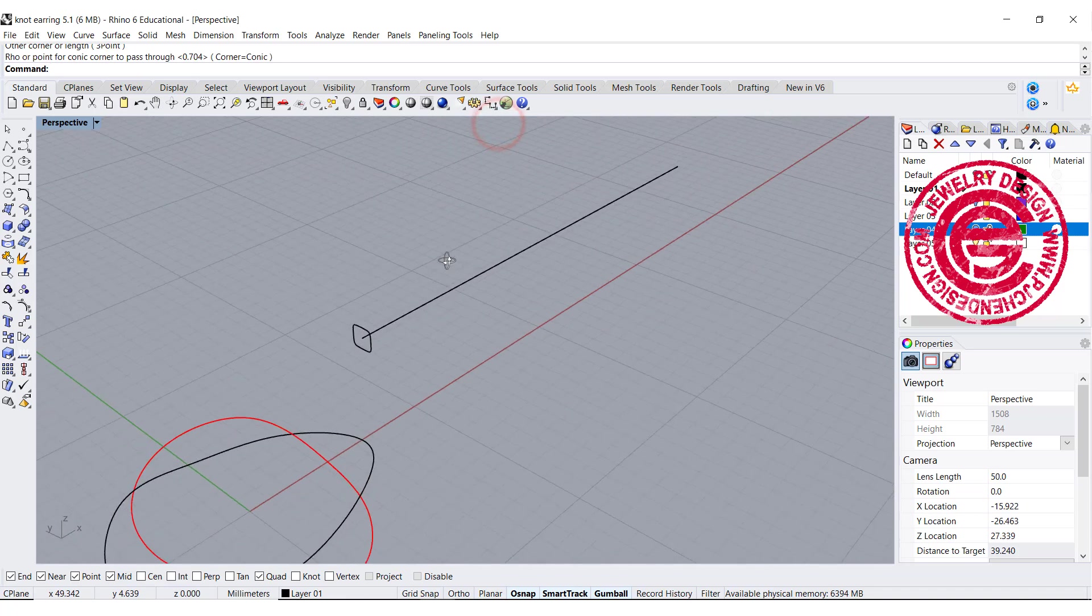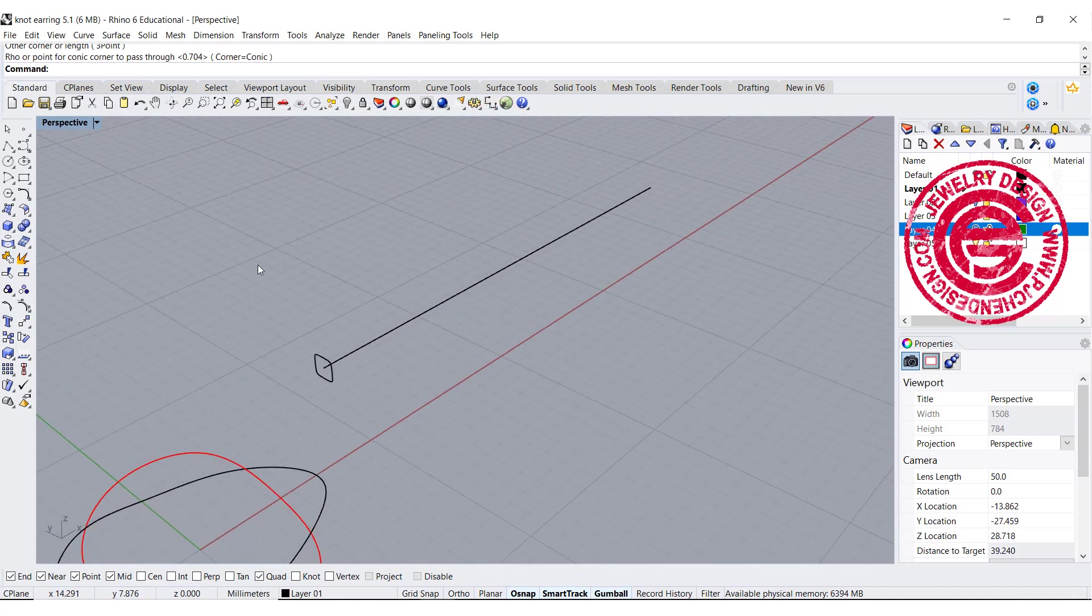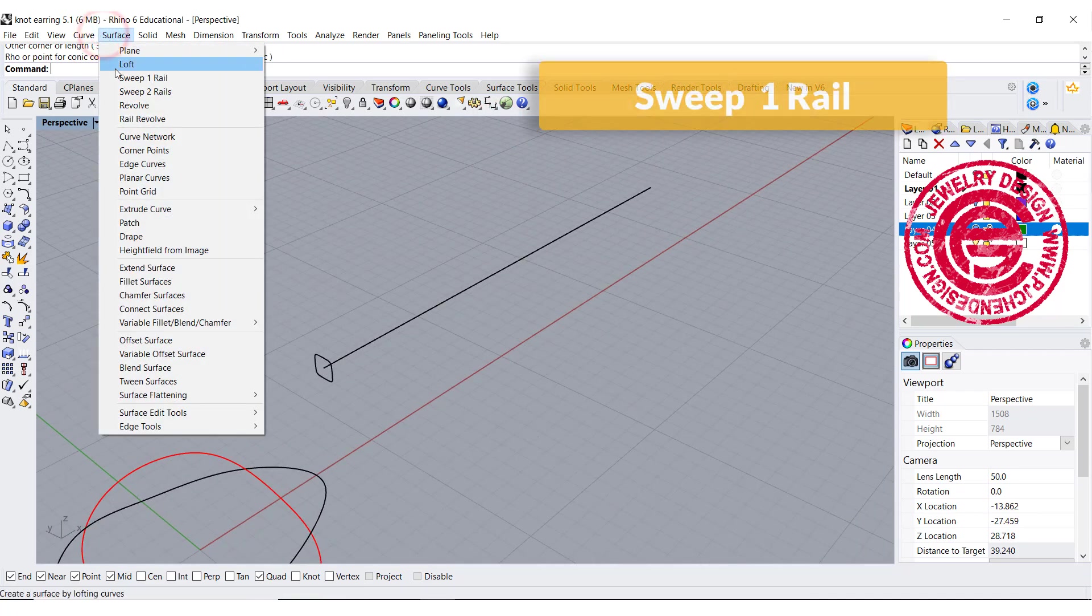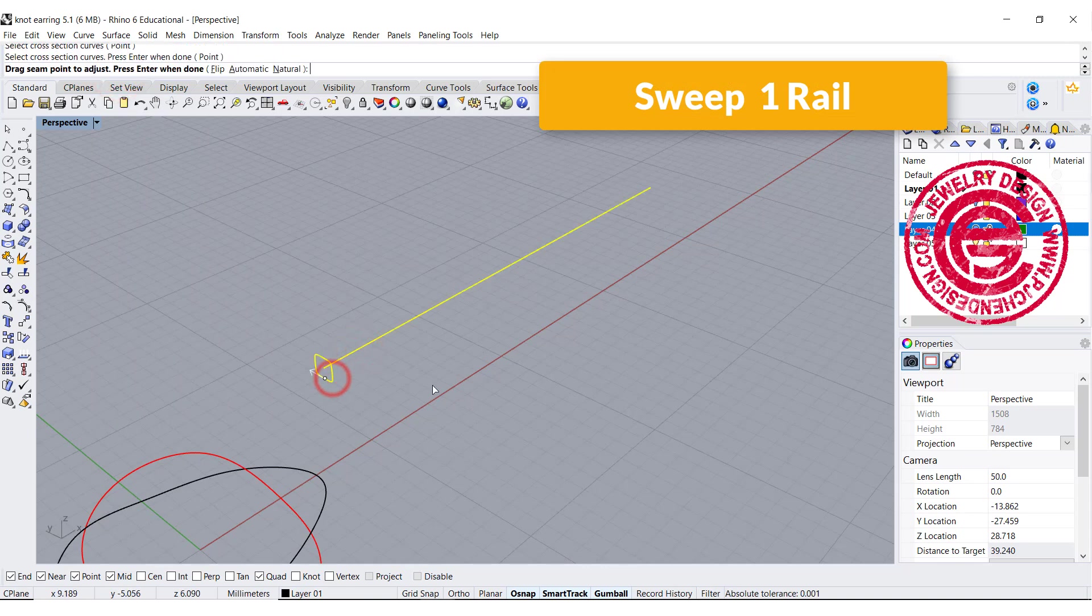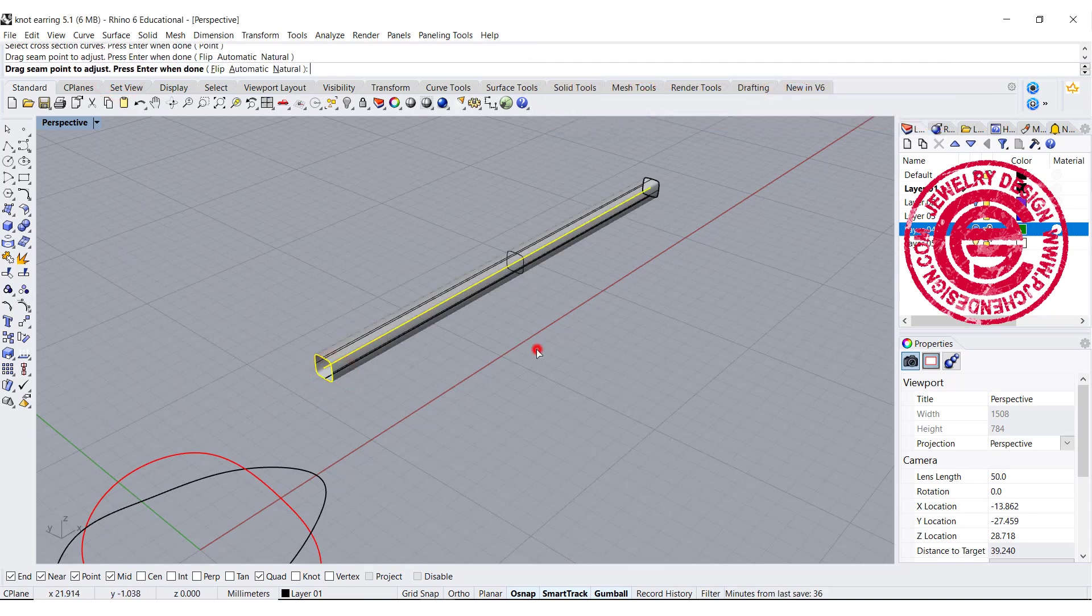Once I have that, I'm going to use the sweep one, and choose the rail cross section, and I will get this over here.